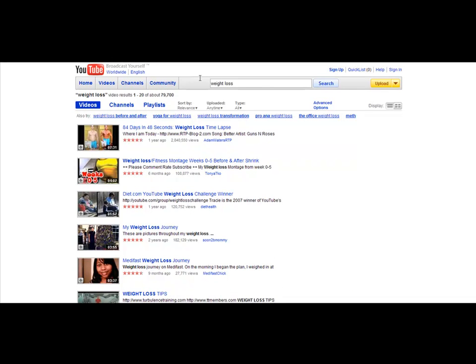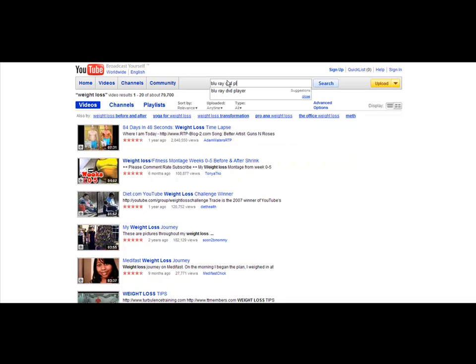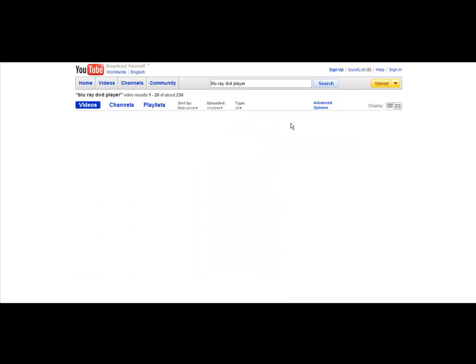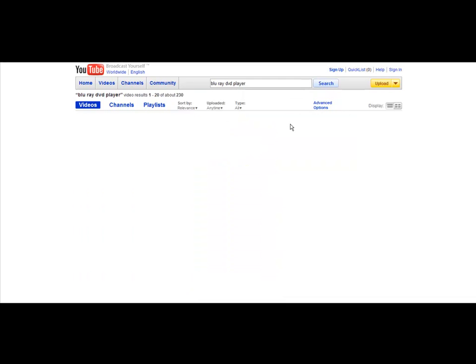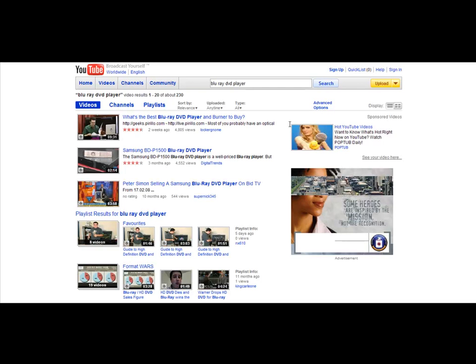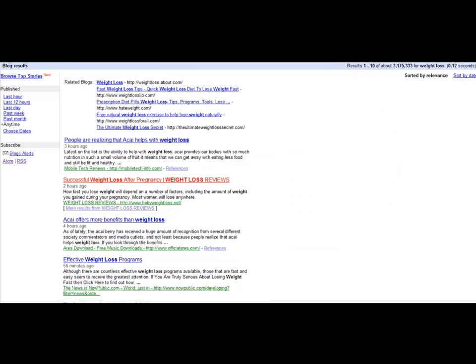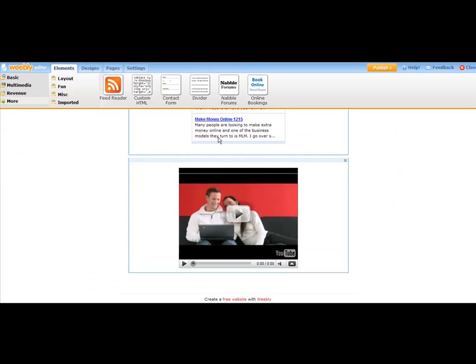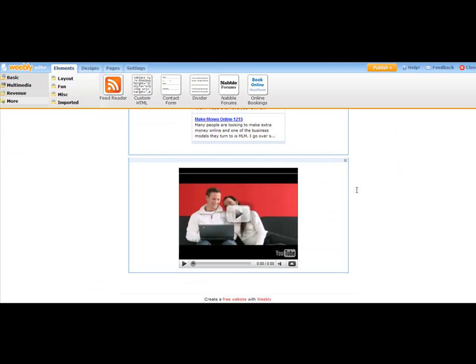You could type in, let's say that it is a Blu-ray DVD player that you want to promote. You could type that in and see what kind of results come up. So there's some different ideas. You could find videos related to Blu-ray players, whatever you happen to be promoting.